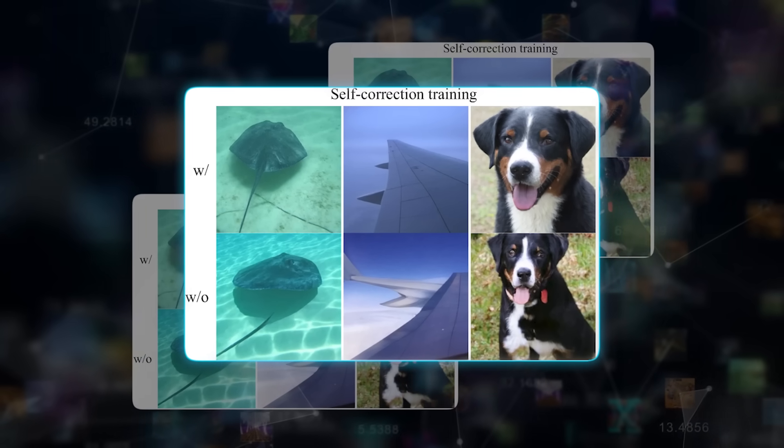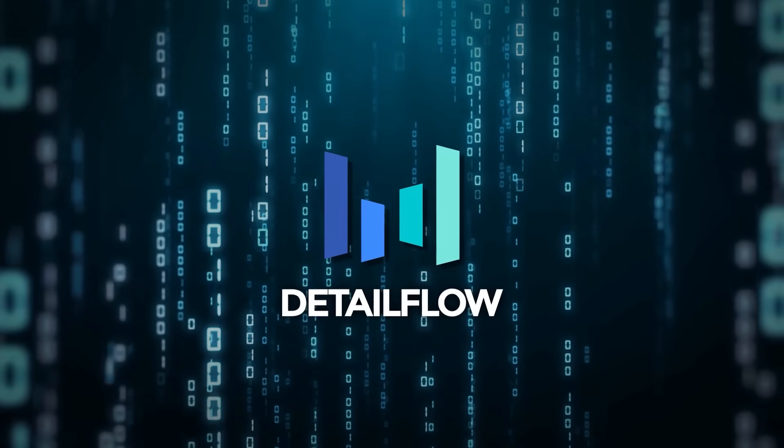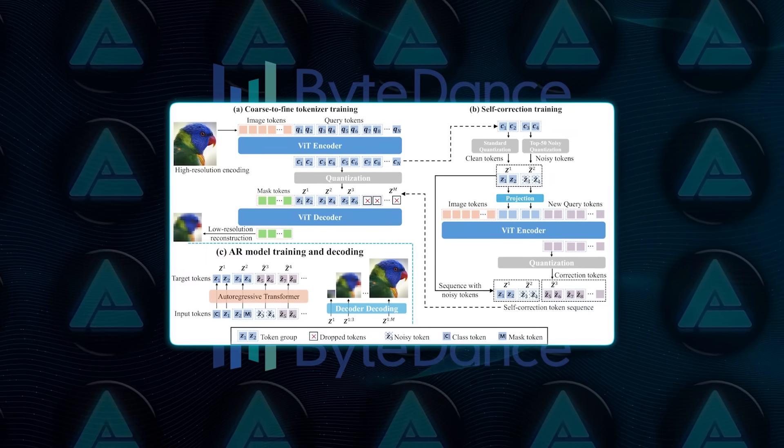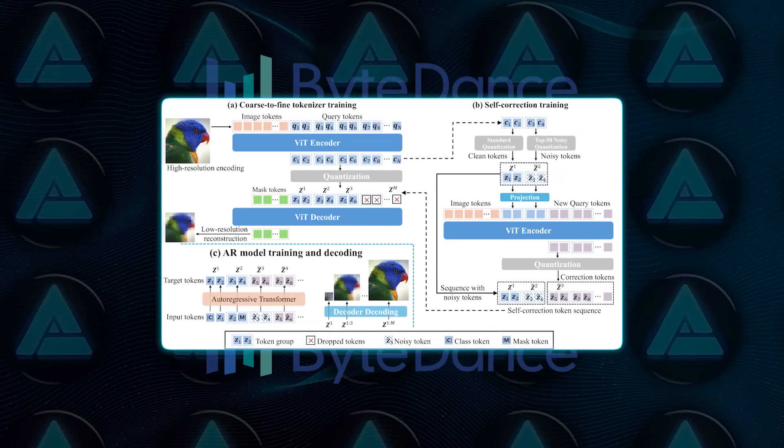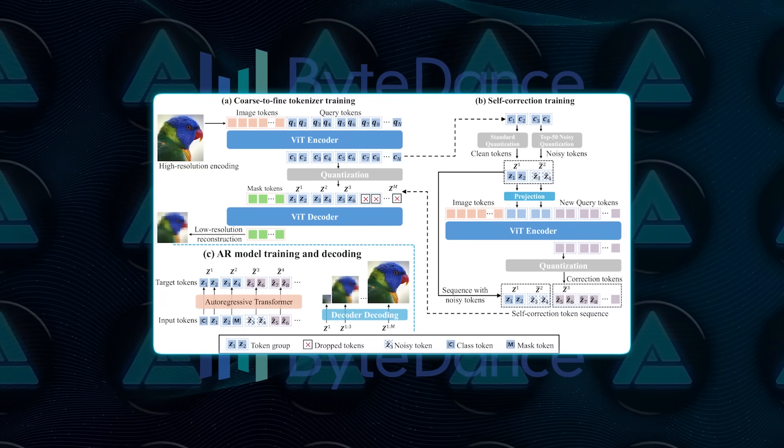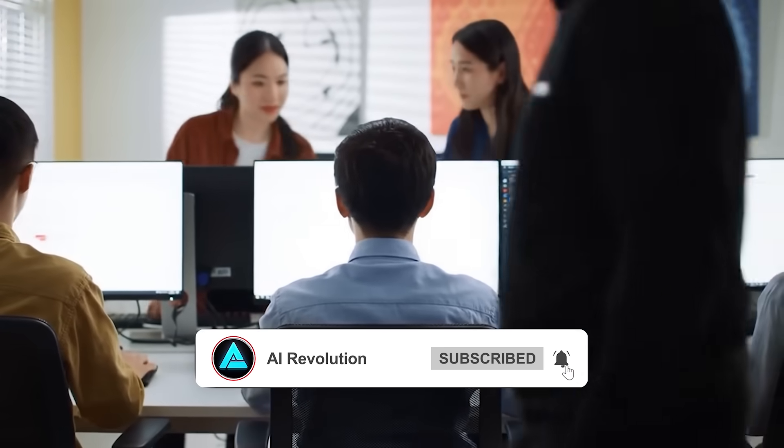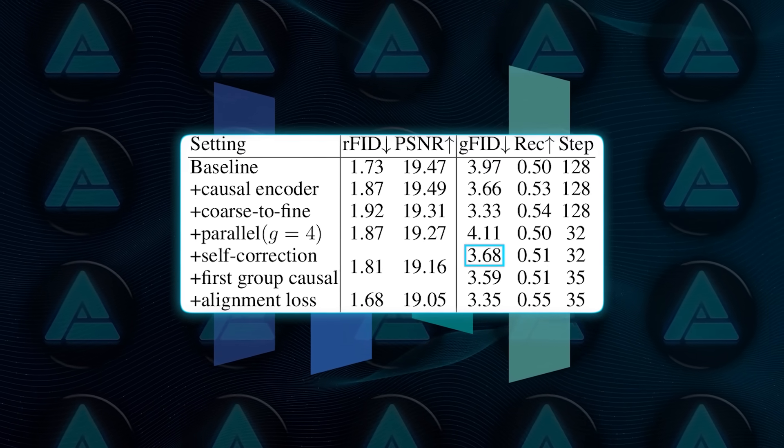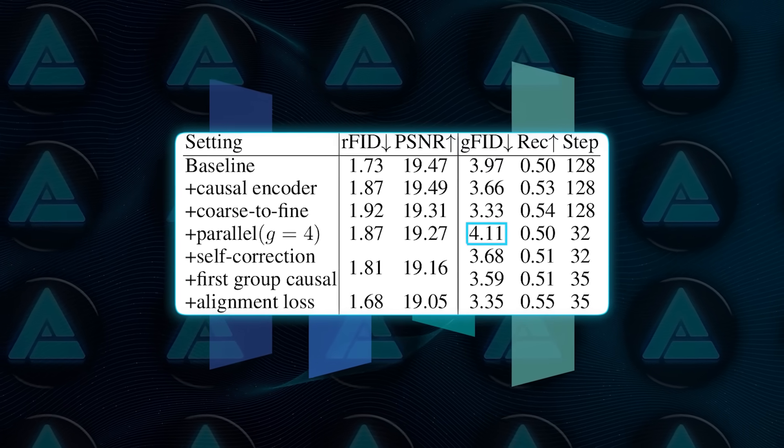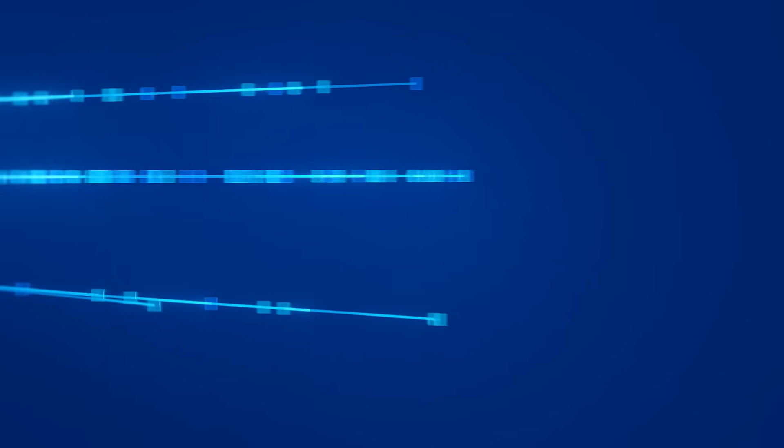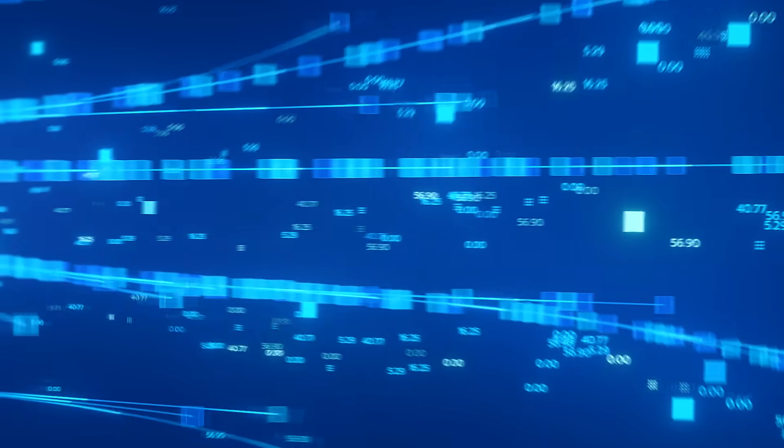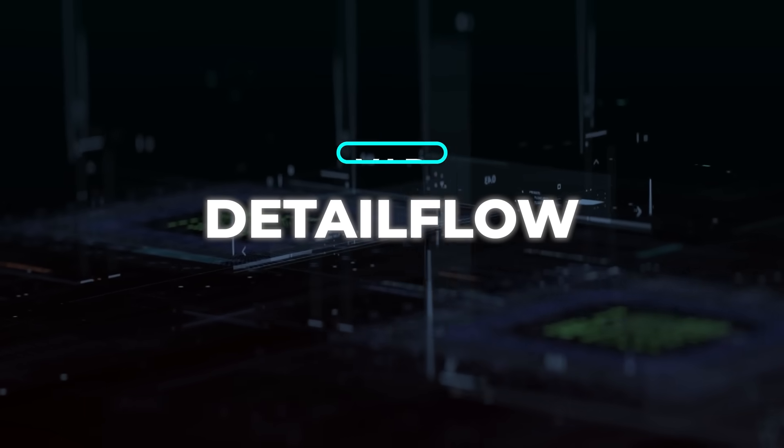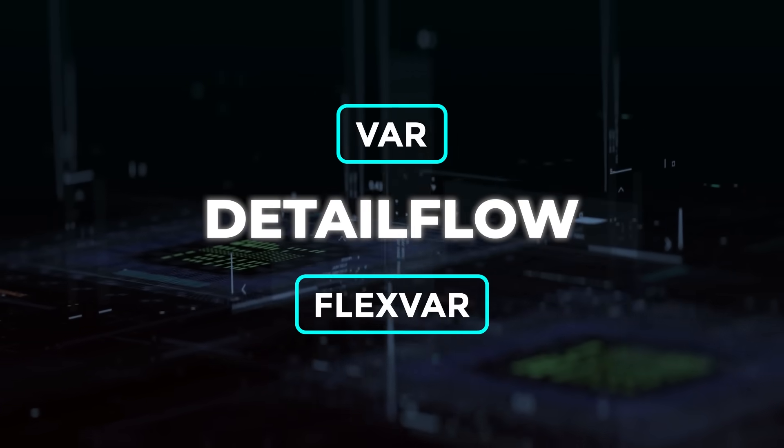But ByteDance bakes in a self-repair drill. During training, they deliberately scramble a few early tokens, then force later ones to notice the glitch and patch it. In an ablation pass where they disabled that self-repair, the GFID jumped from a comfortable 3.68 to a fuzzy 4.11, proving the patch-up routine isn't just cosmetic. Combine fewer tokens with those parallel burps of computation, and Detail Flow delivers frames almost twice as fast as VAR or FlexVAR on the same graphics processor.